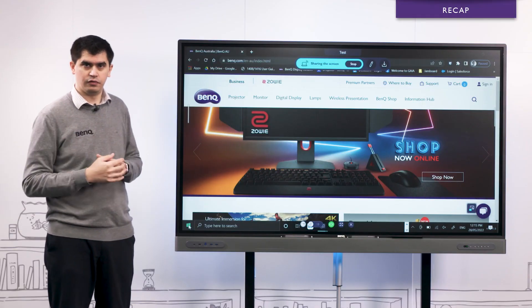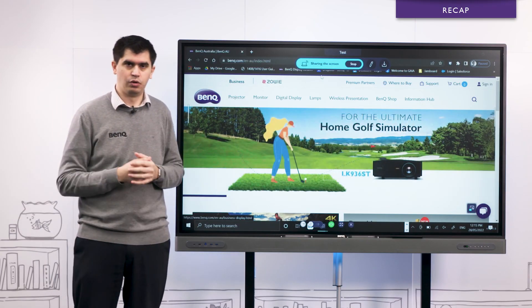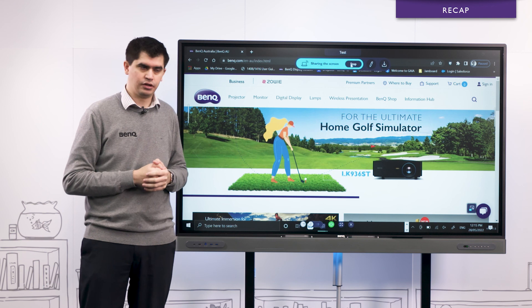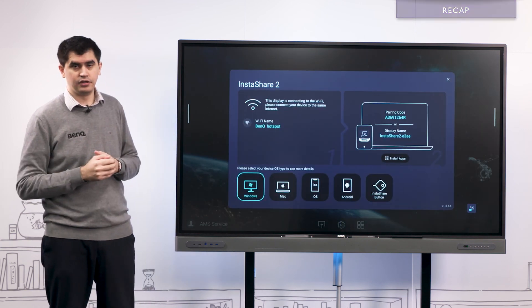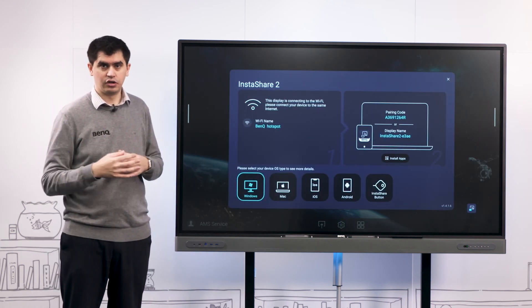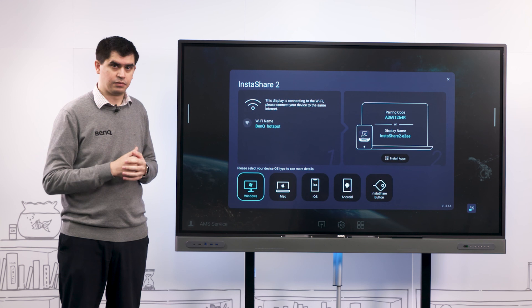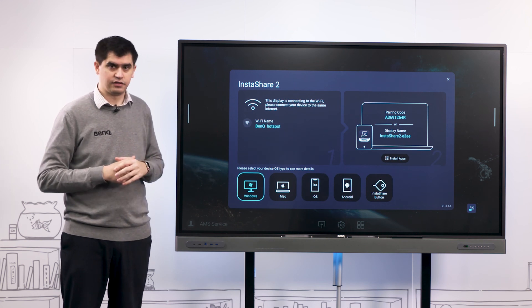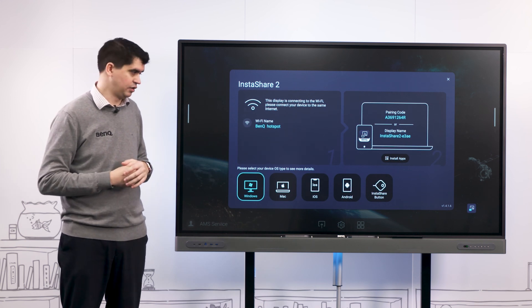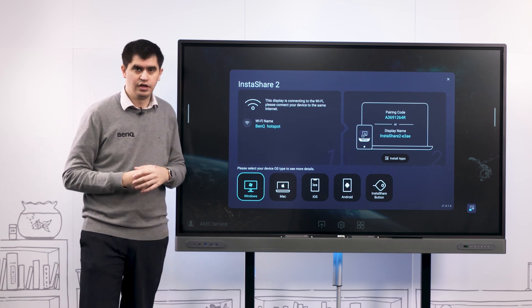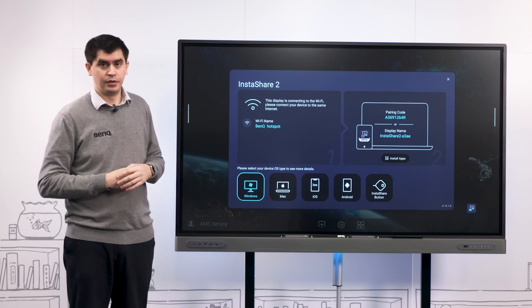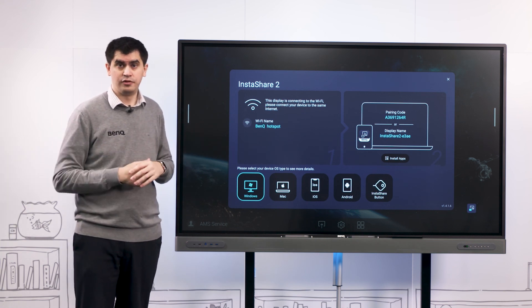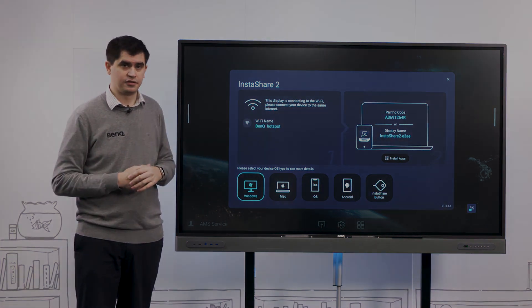That's a really quick overview of what Instashare 2 is and how it works and what we're able to do with it. Like I mentioned, we'll be having another video that goes really into depth of some of the more functionality that Instashare 2 is capable of, so make sure you check that out as well. Thanks for watching, I hope you found it beneficial and we'll see you next time.